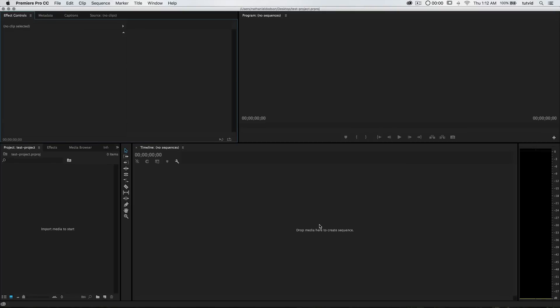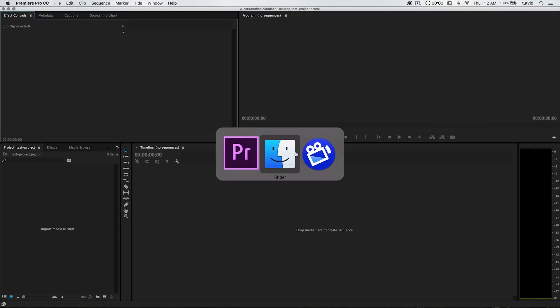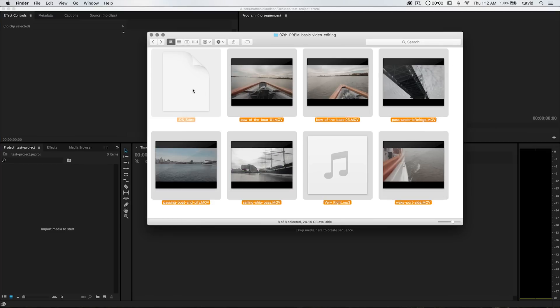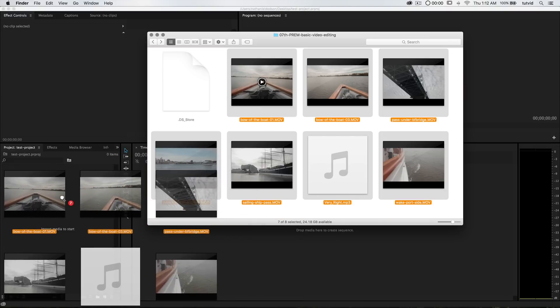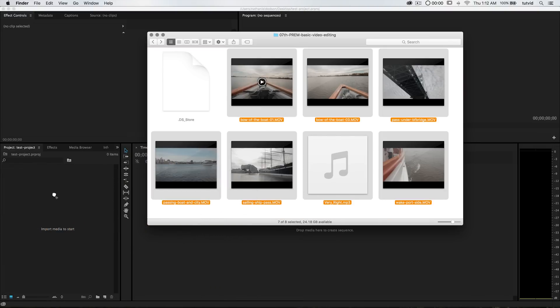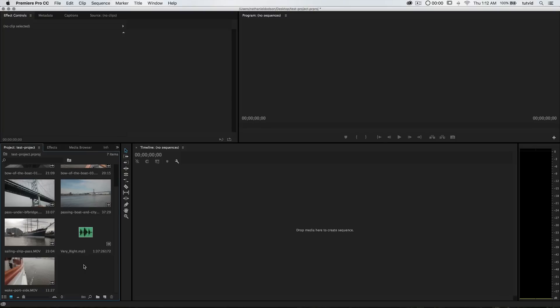We have absolutely nothing here — there's not even a timeline on which we can edit. The first thing we need to do is over here in the project area, drag our media into Premiere Pro. Premiere Pro links out to wherever you have the media stored on your hard drive, and you need to establish that link so it can play the video file through Premiere Pro where you can chop it up and edit it. So I'm going out to my finder where I have some video clips and some audio, selecting everything and dragging it over to the project panel.